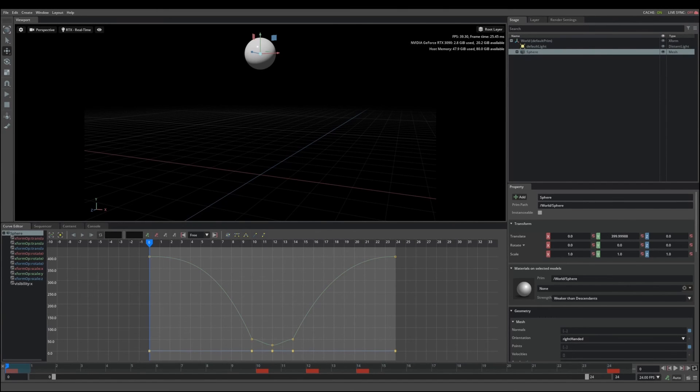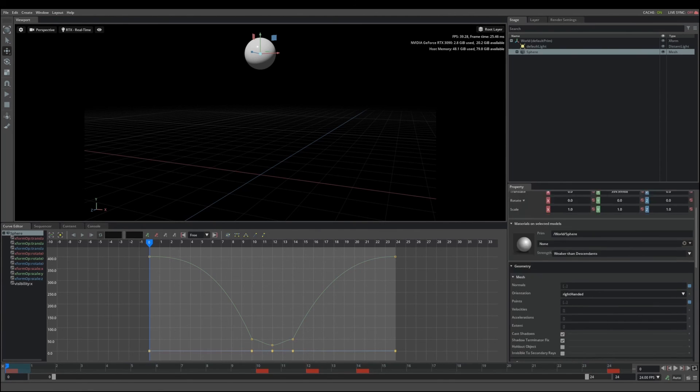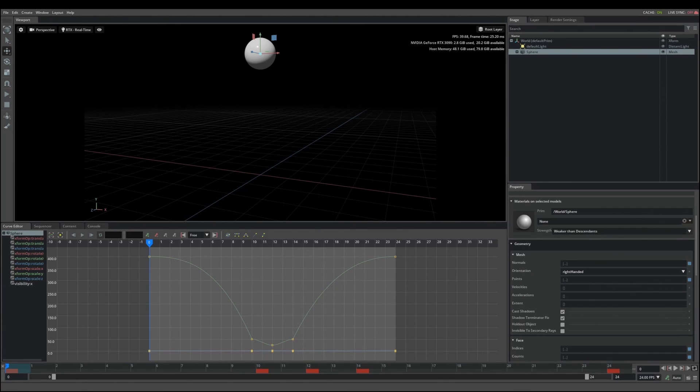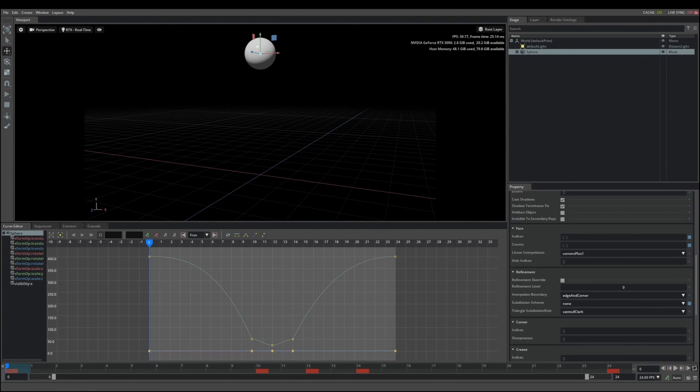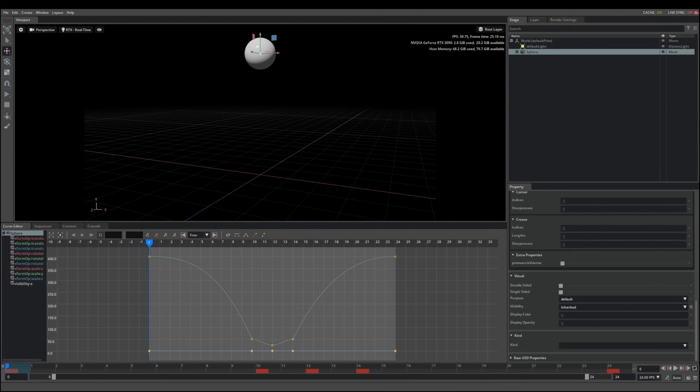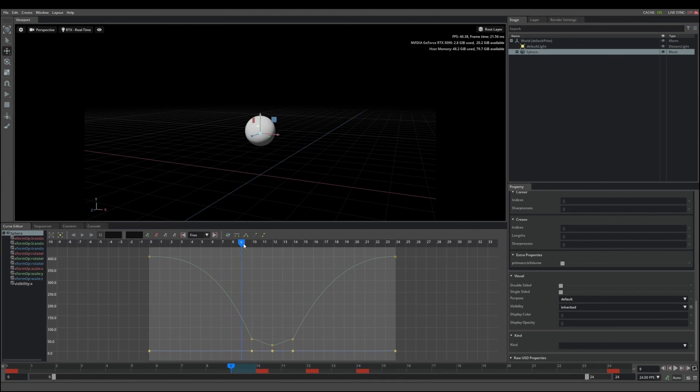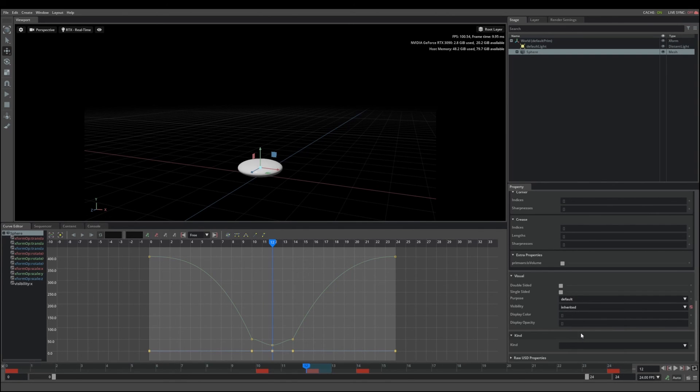In addition to animating transforms, you can also animate token attributes in the property panel. Go over to your property panel and we'll animate the visibility on the ball. Scroll down until you find the visibility channel. Go to the frame where you want to turn your object off. Set to invisible and then you can right click and set key.